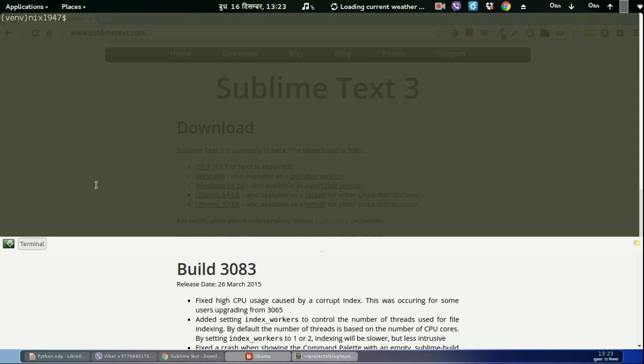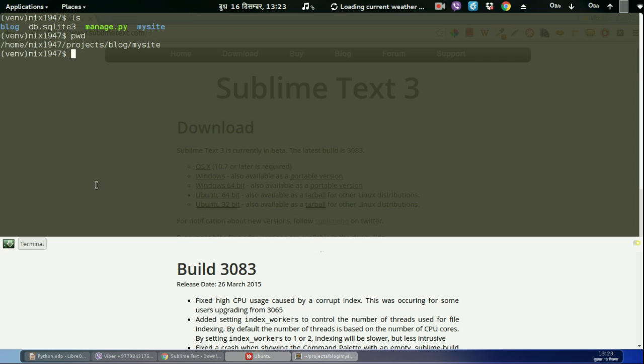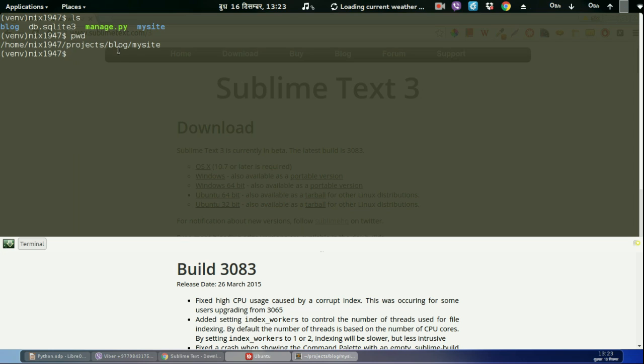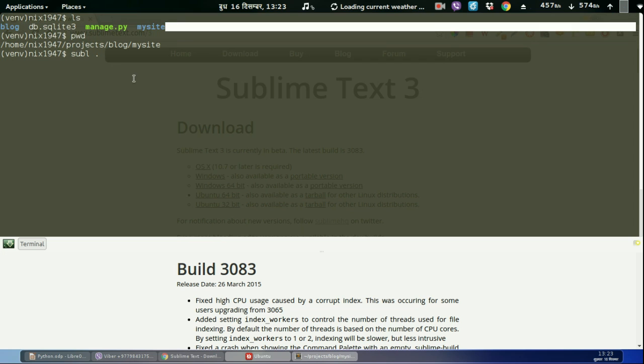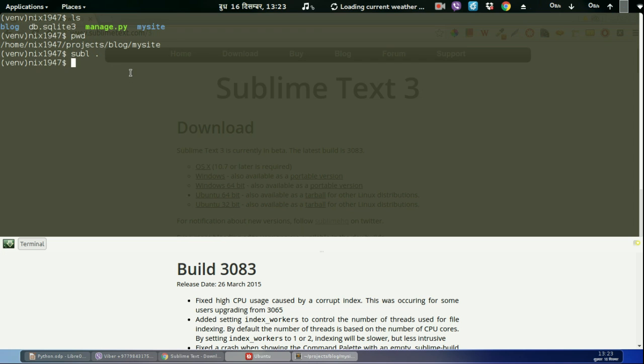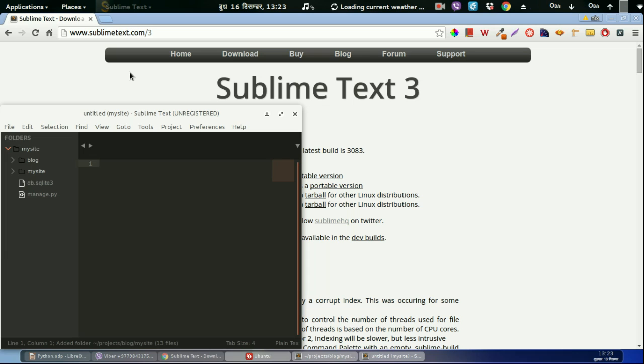Okay, in this second video we have already installed our environment to work with Django. So in this video we are going to plan our blog application. I am inside this blog application directory, so I'm going to open this blog application in Sublime Text 3. The sublime dot will open all this file into Sublime Text. This is my blog application.